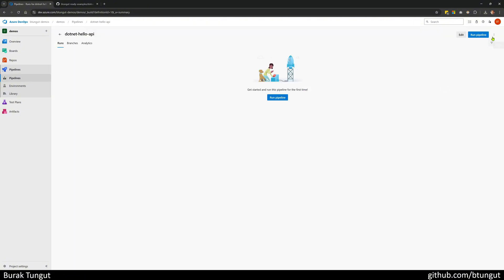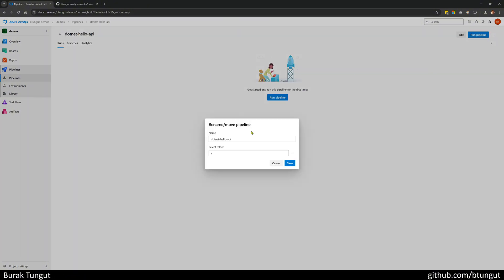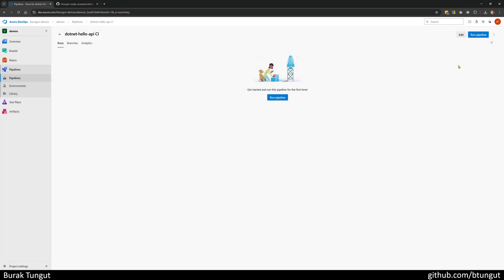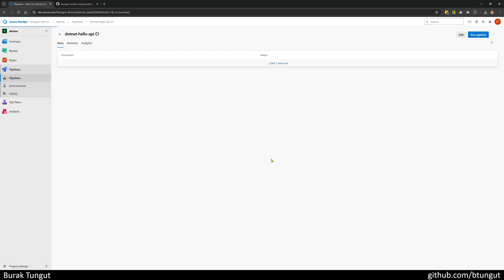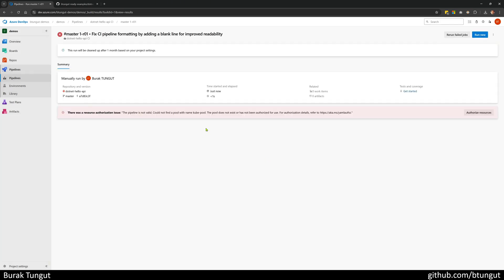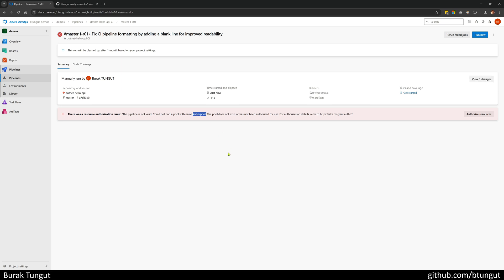I add the word CI at the end of the name, then save to make it look better. And I run it. When I do that, I will actually encounter an error because we do not have an agent pool named Kube Pool.